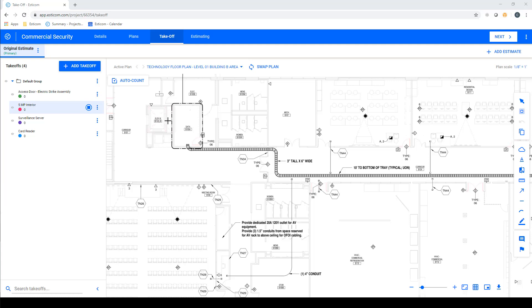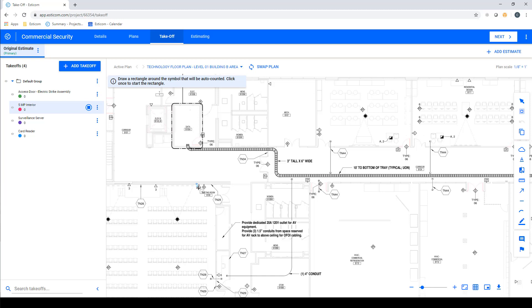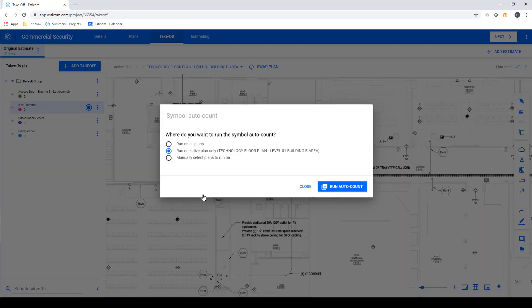Let's go ahead and start the takeoff process by counting the interior cameras. You can go through and manually count one by one by hovering your mouse over the item and clicking, but in this example, we're going to use SDCom's Auto Count feature to speed up the process. To begin the Auto Count process, click the Auto Count icon, and using your mouse, select the area around the symbol. You can use the handles to resize the selection, or if everything looks good, click the check mark.